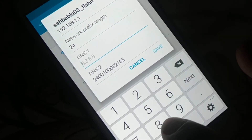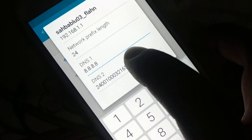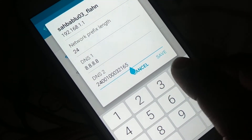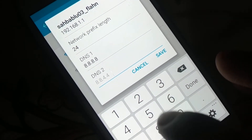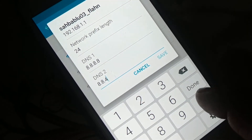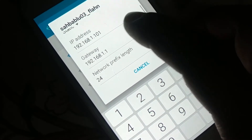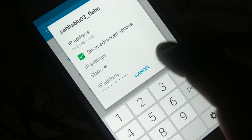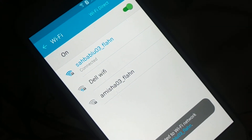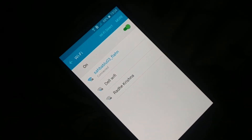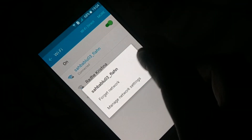For DNS 1, enter 8.8.8.8, and for DNS 2 enter 8.8.4.4. Now click Save. You should see it connecting and then connected. Try to browse the internet to make sure it is working.